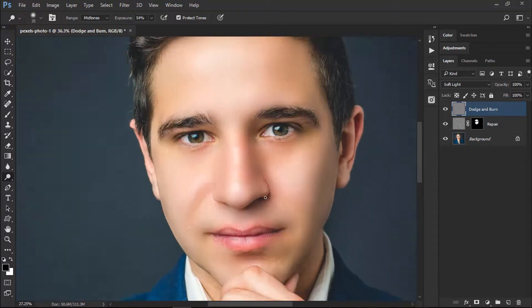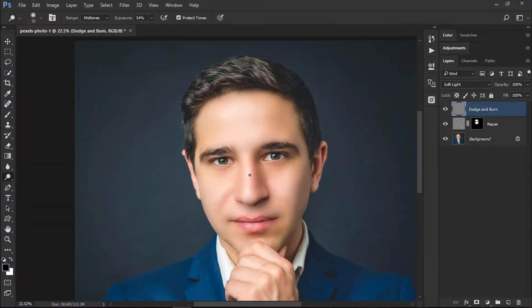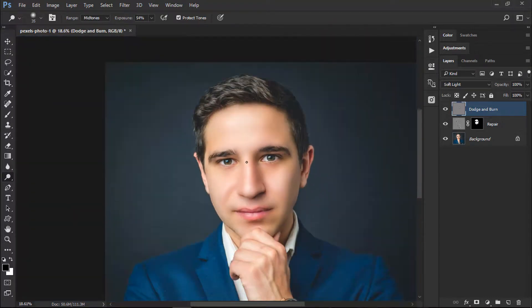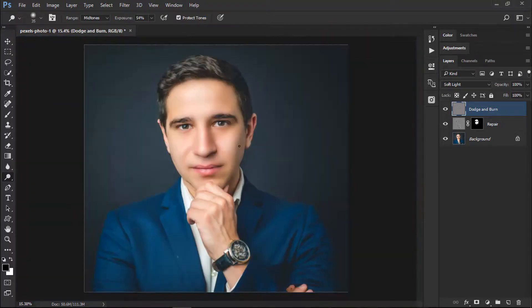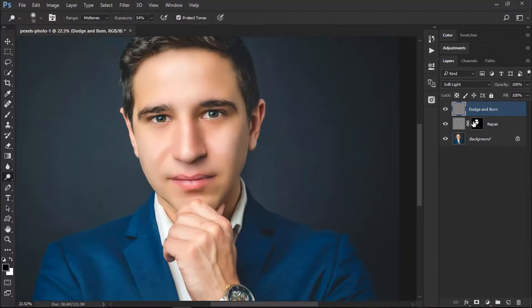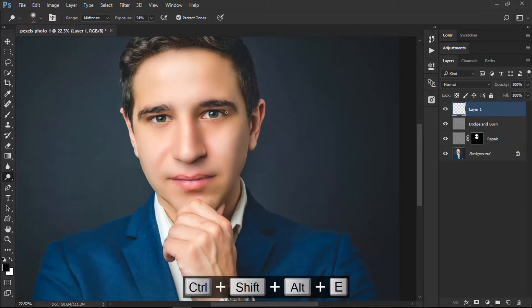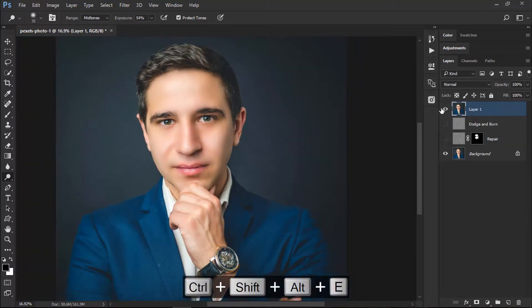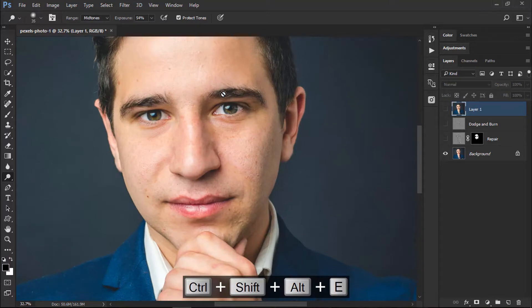We have done our work. Let me show you the before and after preview. Look at this. Yeah, there we go.